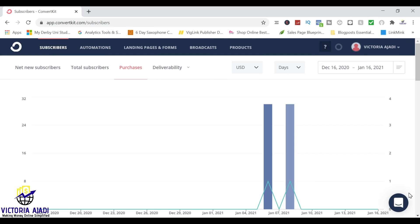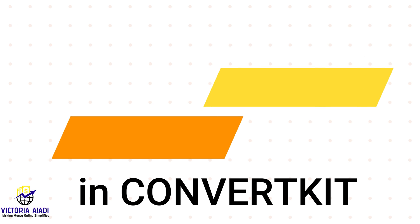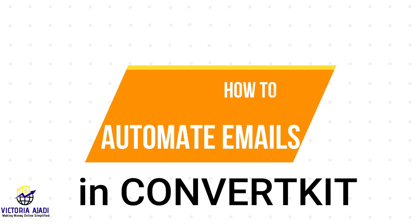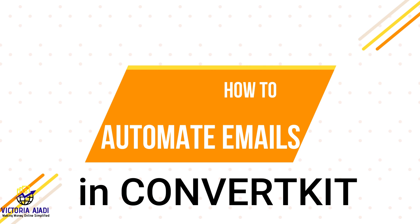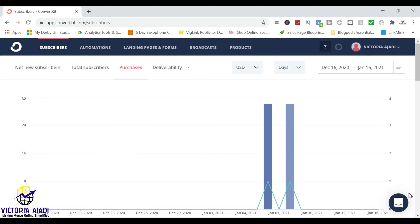Hey guys, welcome back to my channel. Thank you so much for clicking on this video. So in today's video, I'm going to be sharing with you how to do the ConvertKit automation — that's how to automate your emails in ConvertKit.